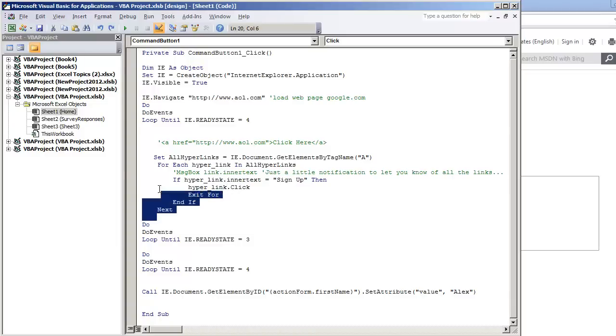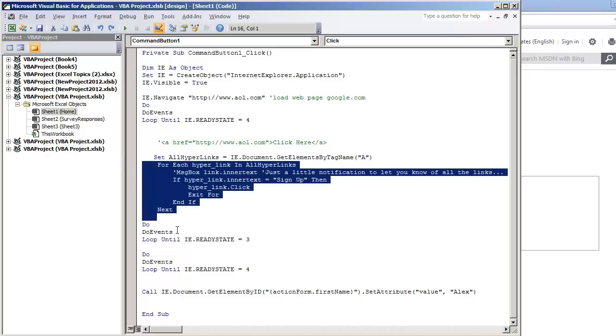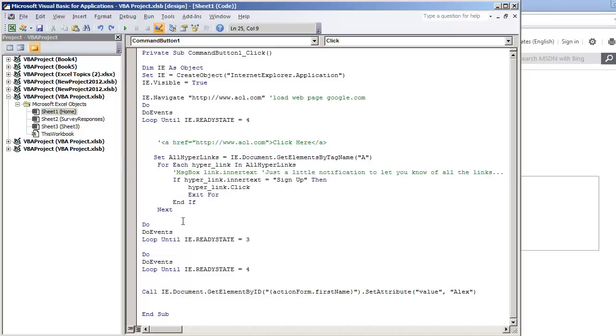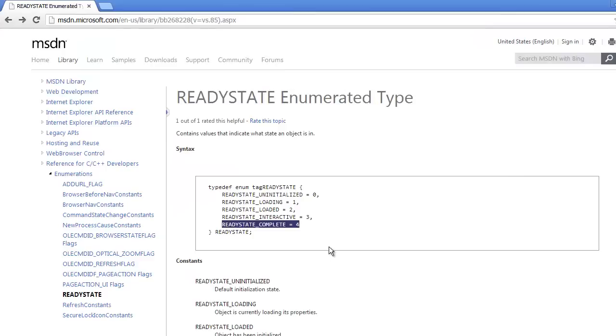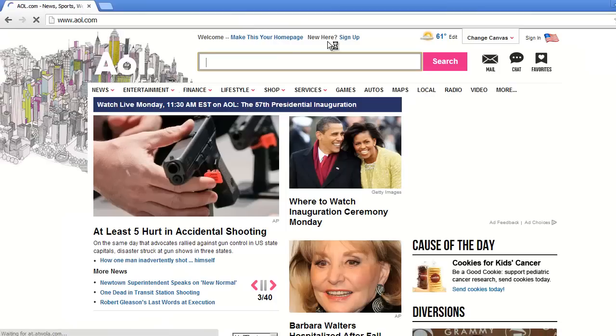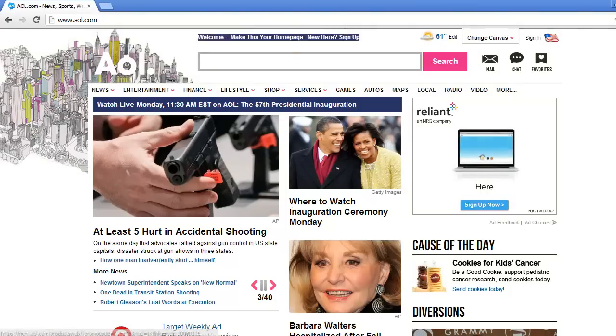The for loop is just going to throw us out of this statement right here, that way we can go to the next code. And what we're going to try to do is click the sign up link that's on the AOL page on the top, this link right here.